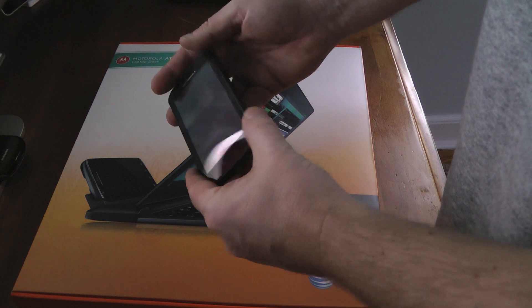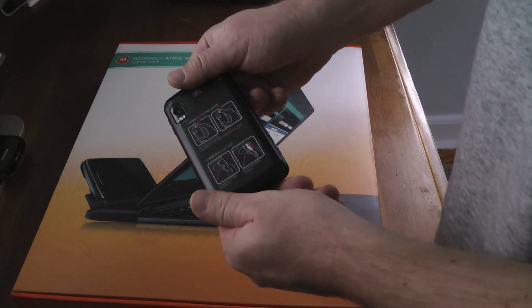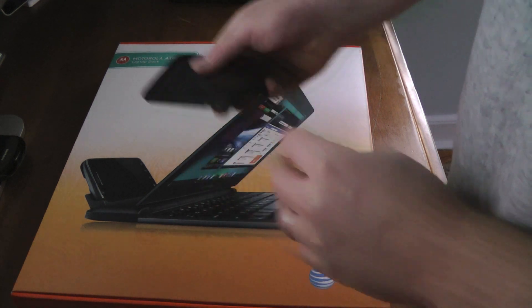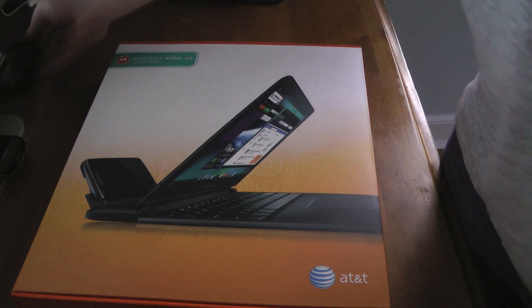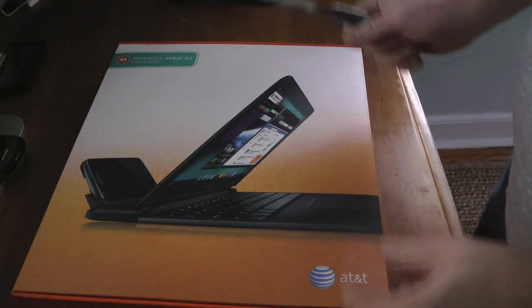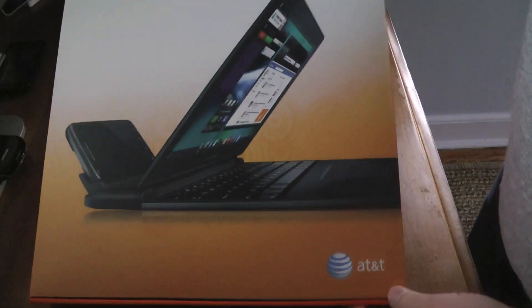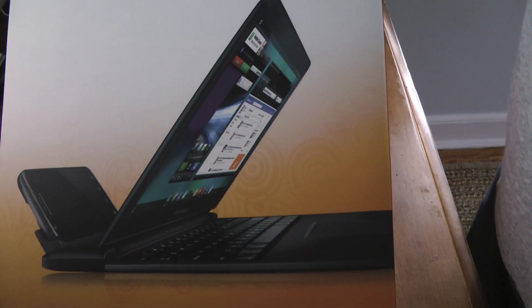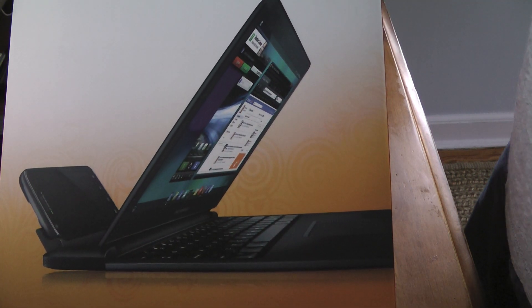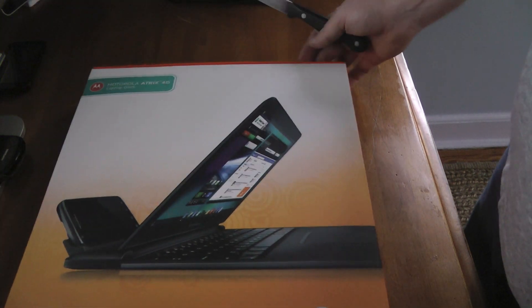Okay everybody, we got the Motorola Atrix here, and we're just going to unbox the laptop dock that goes with it.